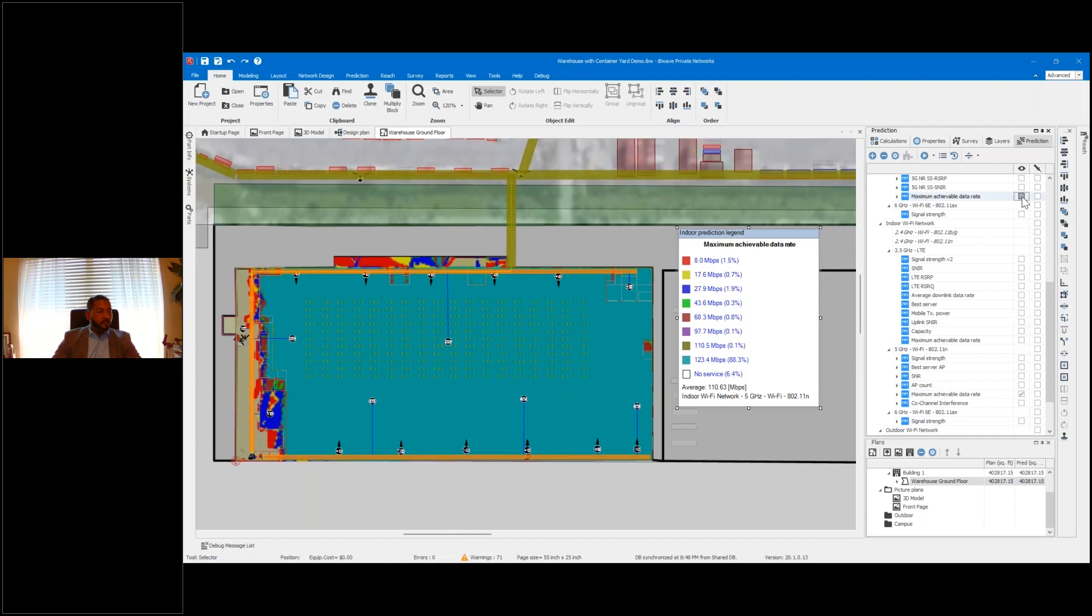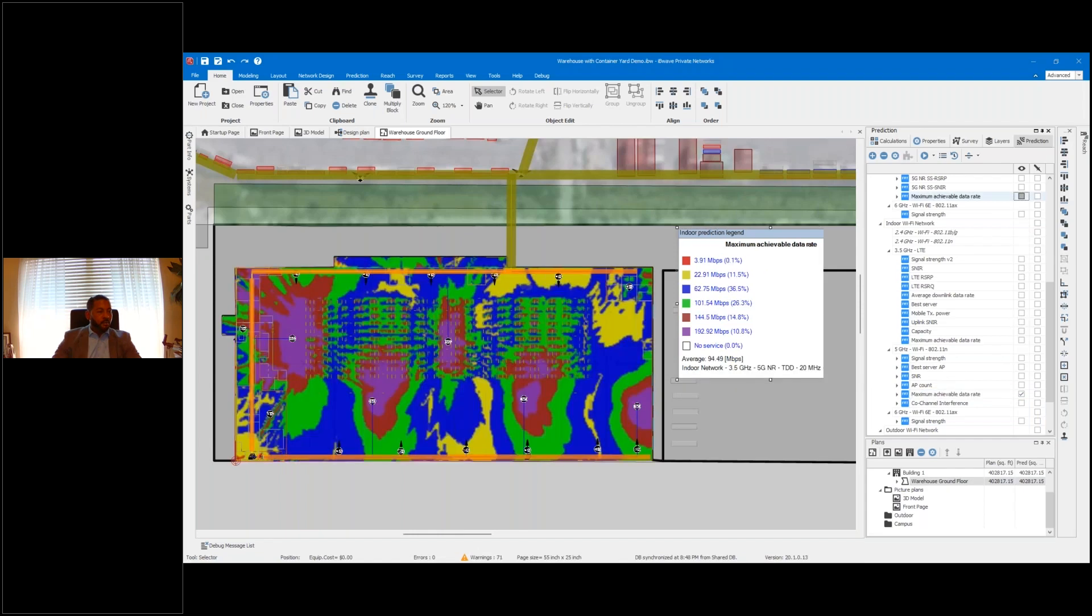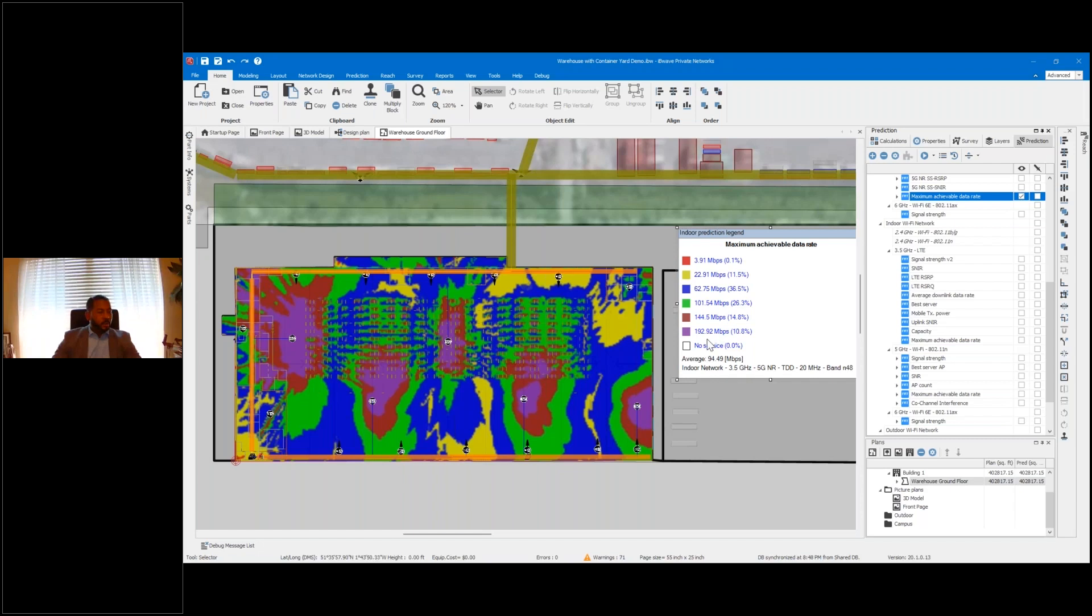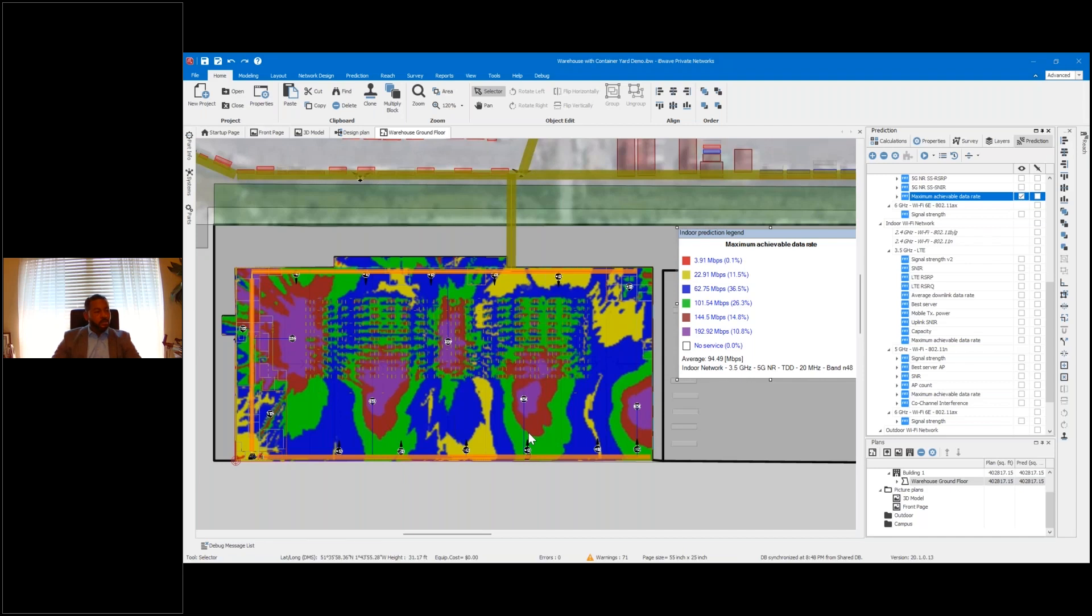But if we look at this same area, you see the maximum achievable data rate is 192 megabits. But you see not only the adequate coverage among the floor...